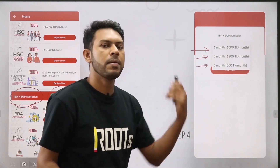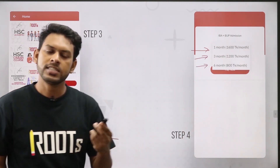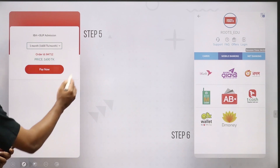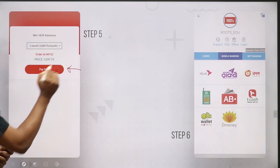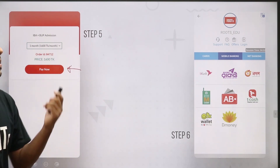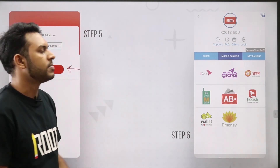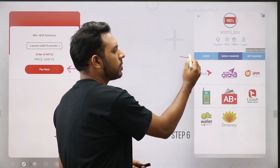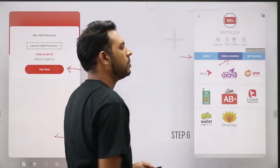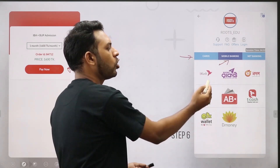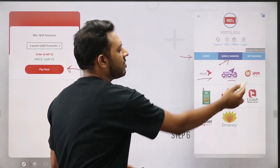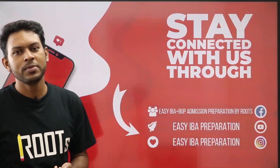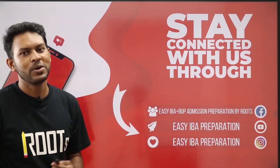If you want a payment option, click it. Payment is not delayed. You can pay by card or mobile banking — Bikash, Rocket, Nogod — all payment options are available. After paying, you will become a member of Roots Plus.